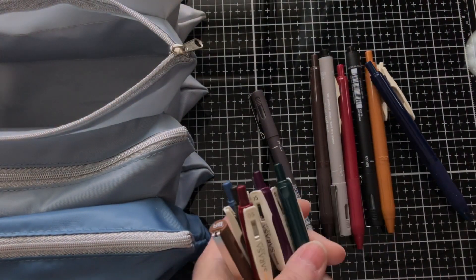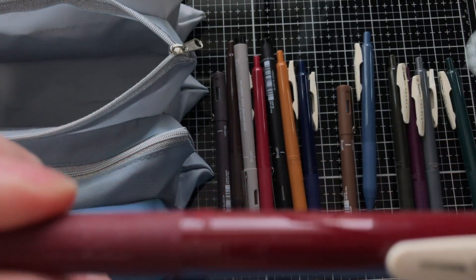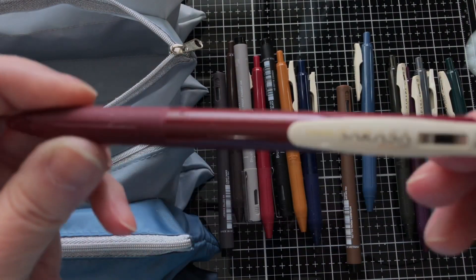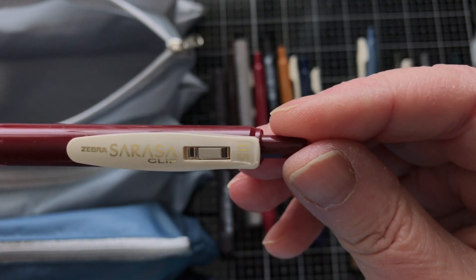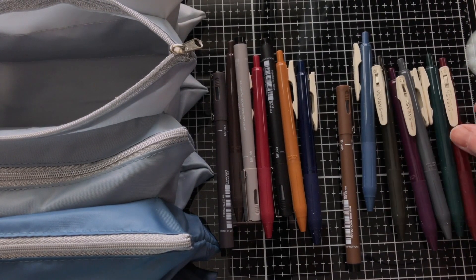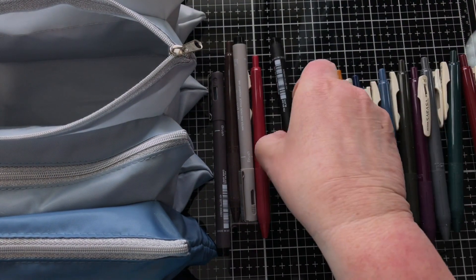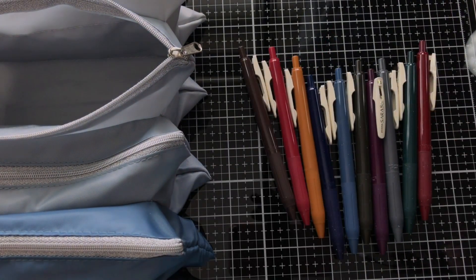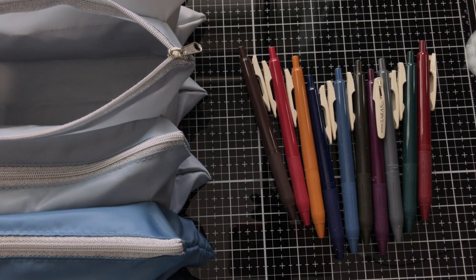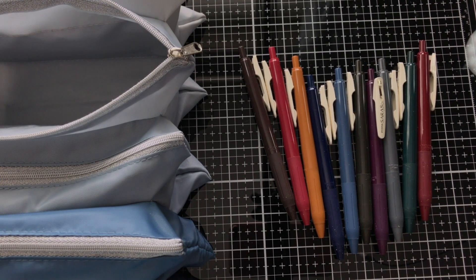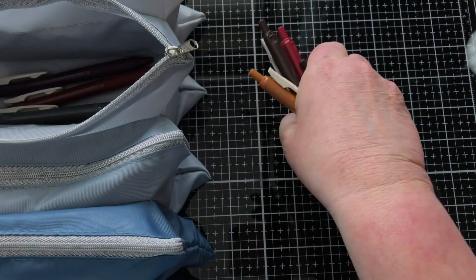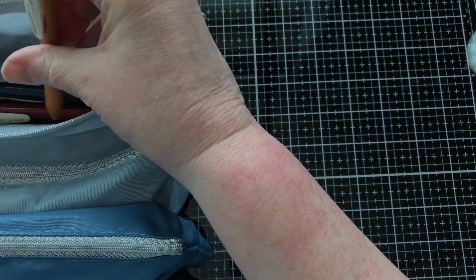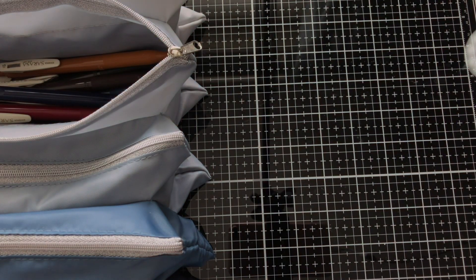So this one here has got all my vintage Sarasa Clip pens from Zebra, and they're all the 0.5s. I've got two sets of these, so I've got quite a few colors. This is a vintage collection and they write beautifully, and sometimes I'll change it up in my journaling and pick out one of these if I'm doing a more vintage type spread.